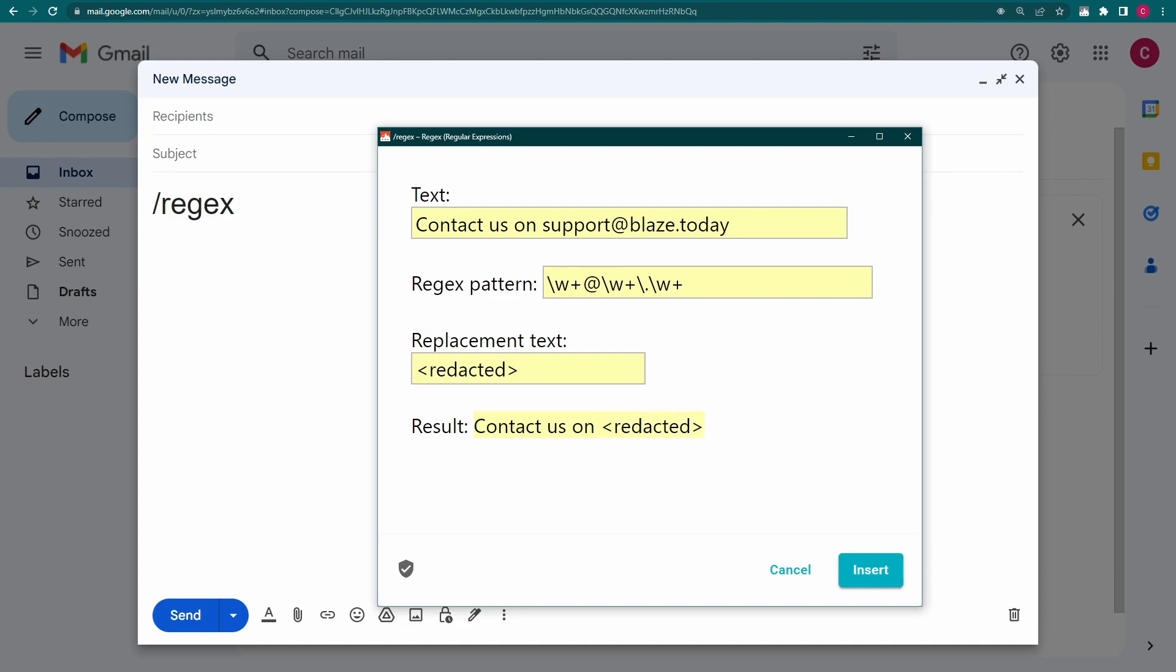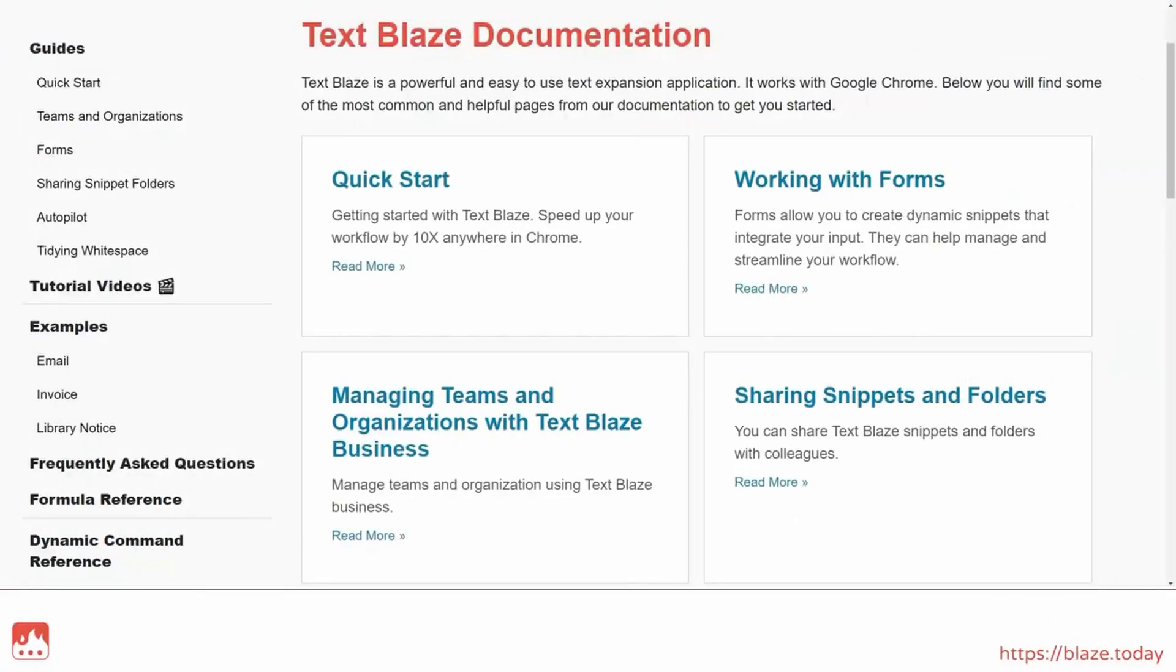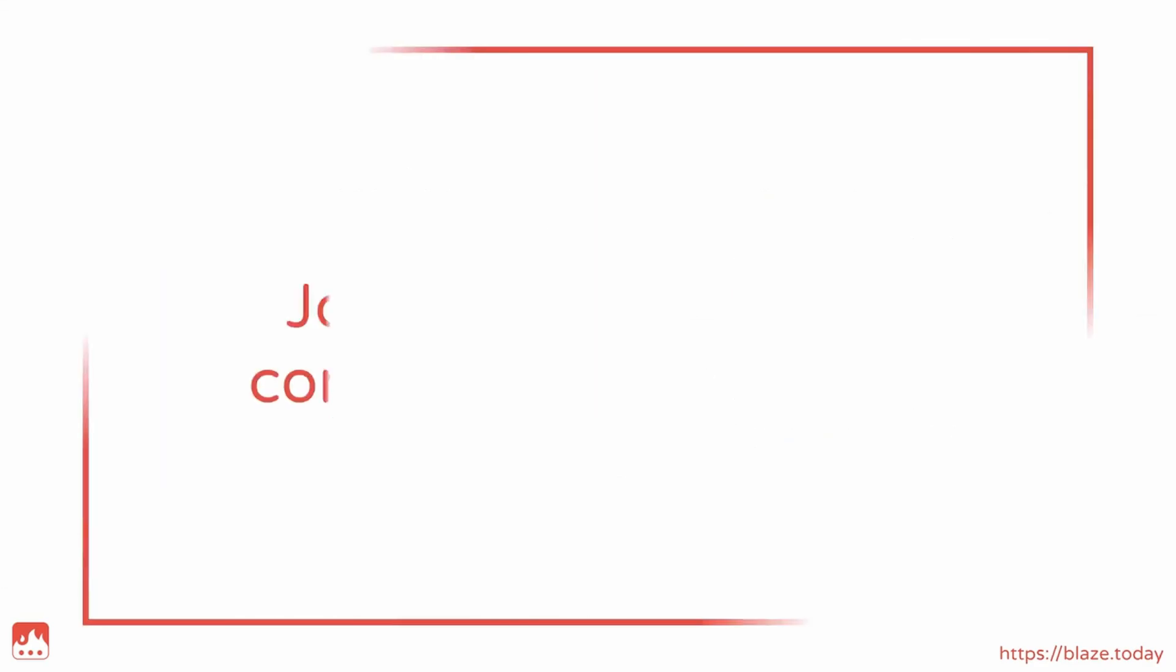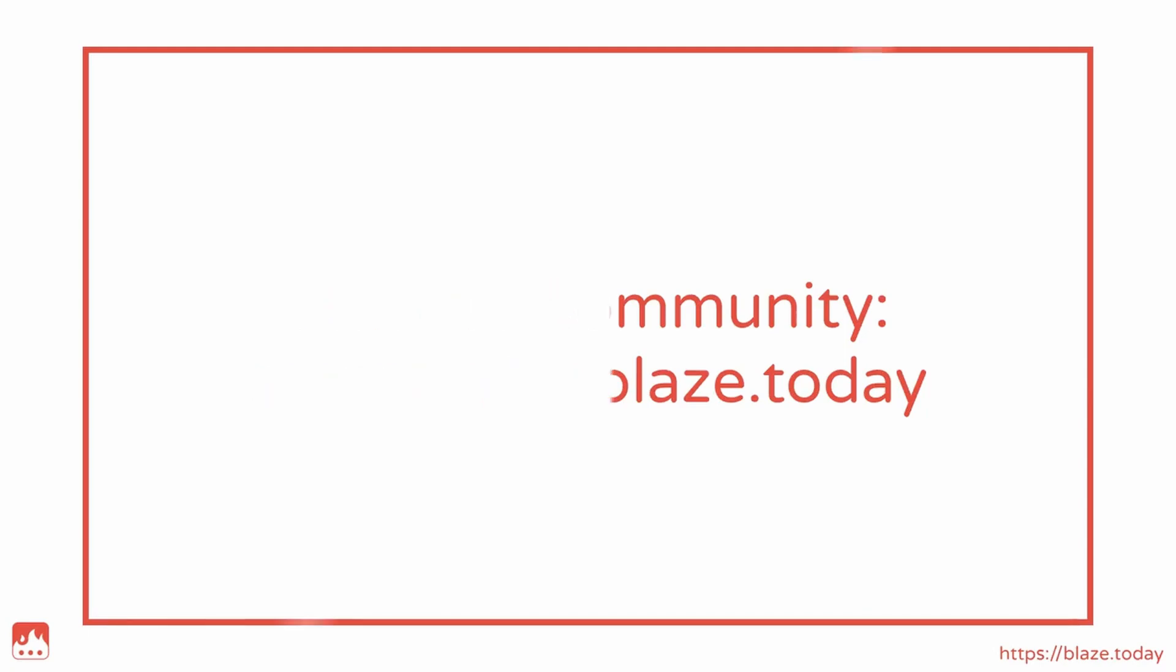Regex is an incredibly powerful tool and we've only just scratched the surface. In the description, you'll find some helpful resources for learning more about regex and testing out various combinations. And of course, make sure you join our community. We're always happy to help and share ideas. We'll see you next time.